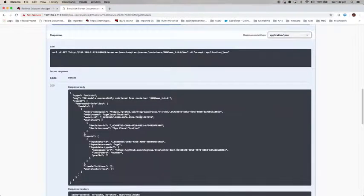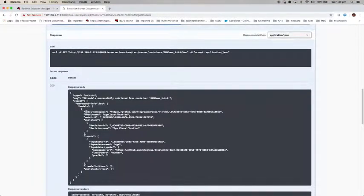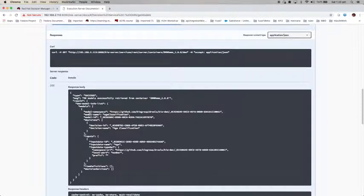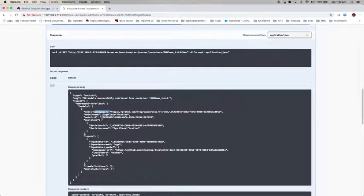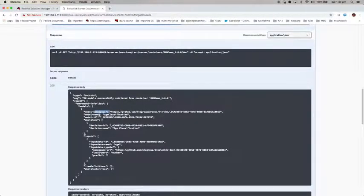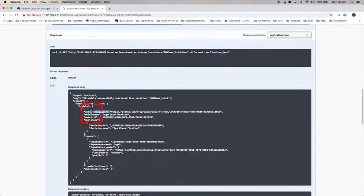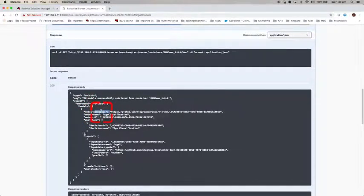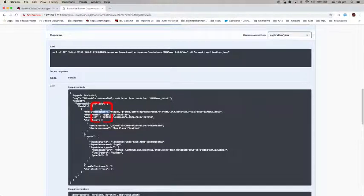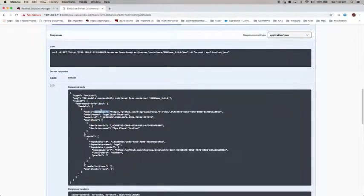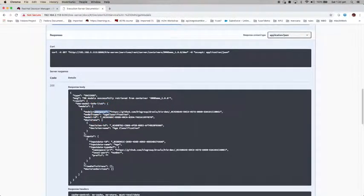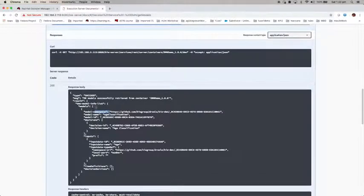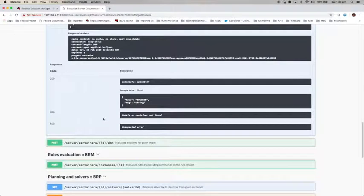You can see the important thing here is to know the model namespace and also the model name. If you have more than one decision model deployed on one particular DMN project, then you may have multiple entries of this. We'll come back to this. Next, I'm going to show you how to interact with your DMN model to get the result.